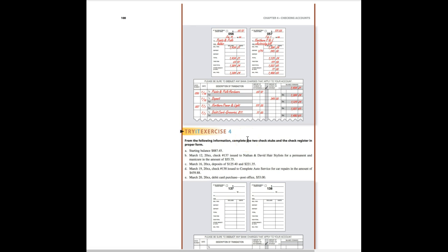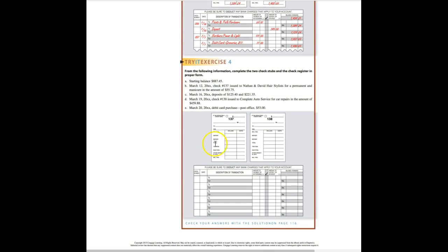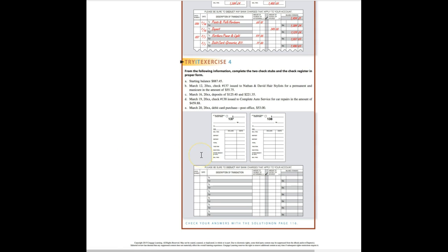Take a moment and do the try it exercise four. From the following information, complete the two check stubs and the check register in proper form. Take a few minutes and fill that out. I'll see you soon. Okay, you should have done the try it exercise four. Check your answer on page 116.